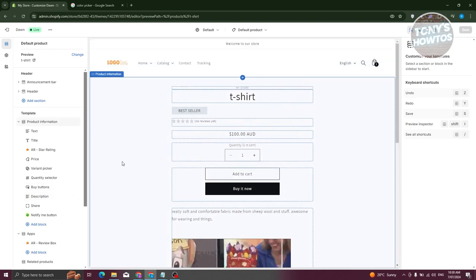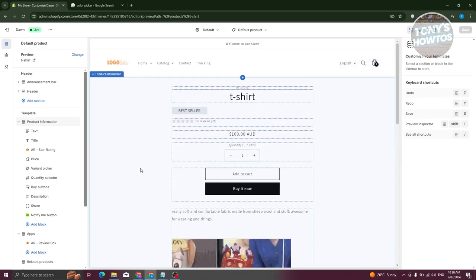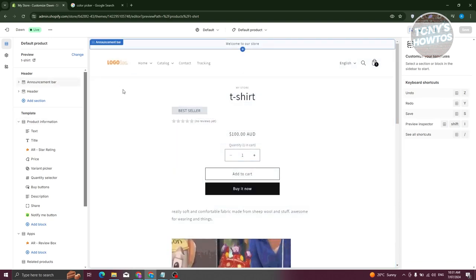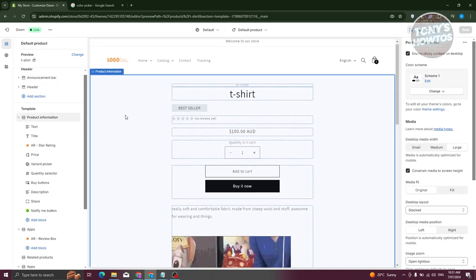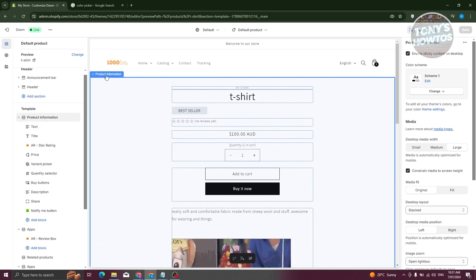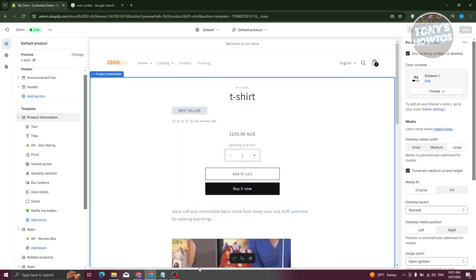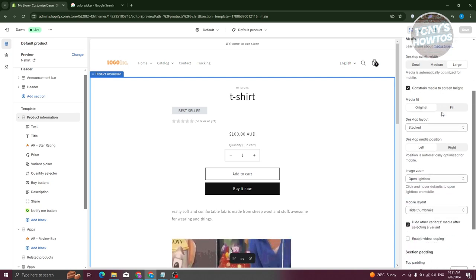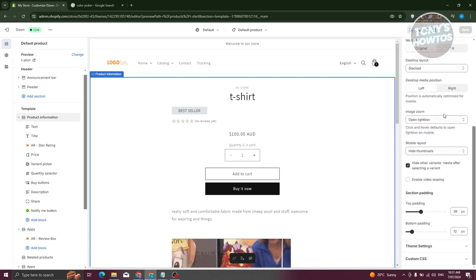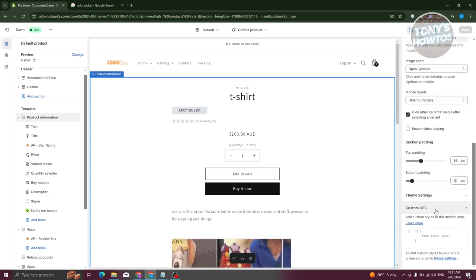What we need to do is select the specific section where the Buy Now button is located. Typically, it's going to be the Product Information section. Click on it. On the right side, scroll down a bit until you see the section for Custom CSS.